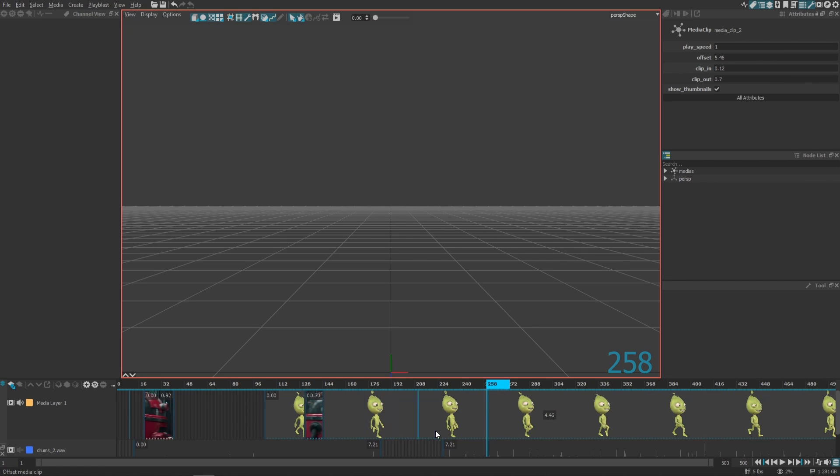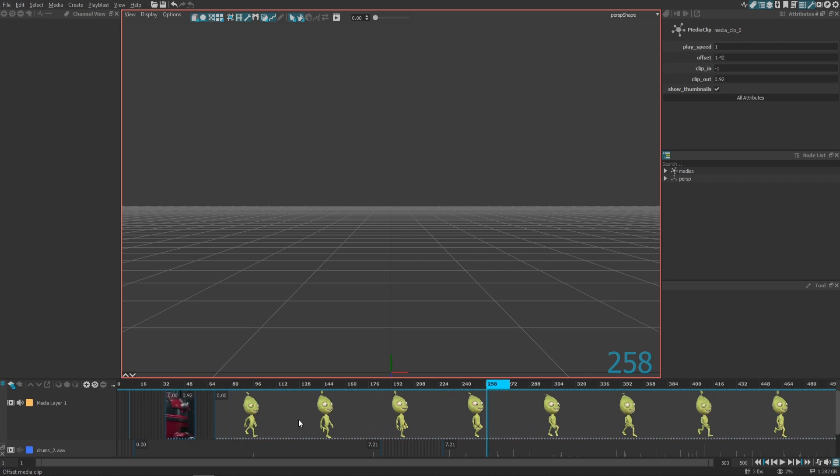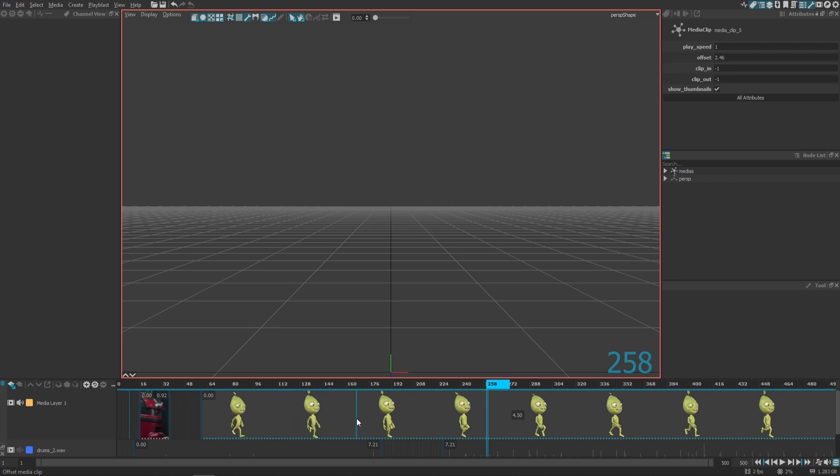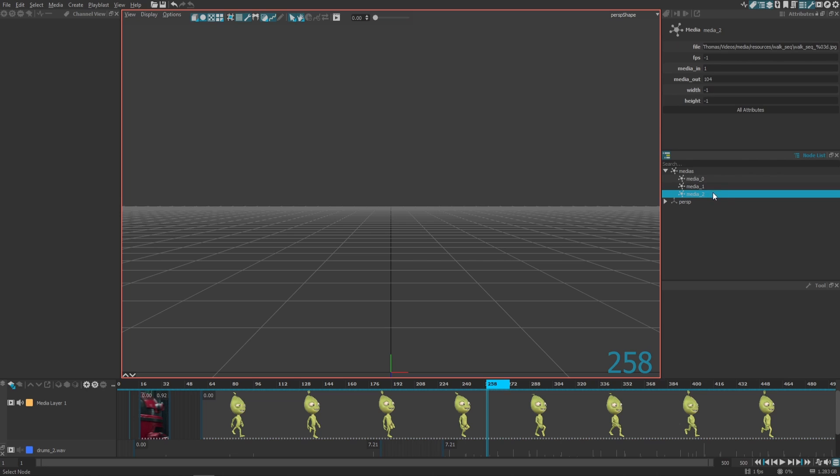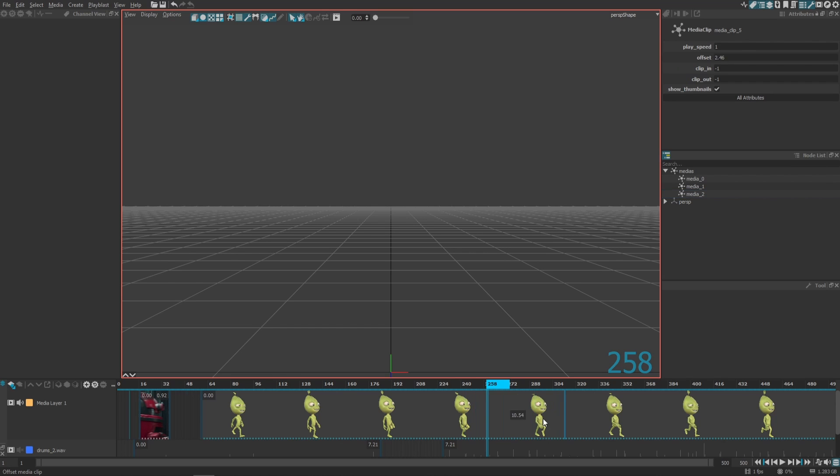If you want to edit the timings and the frames from the image sequence, just go to the media you just imported and change the related attributes like the FPS or the media in and out, that stands for the input frame and the output frame of your sequence.